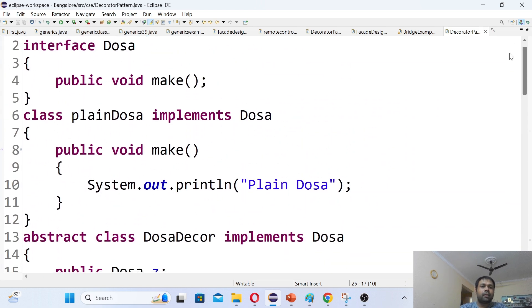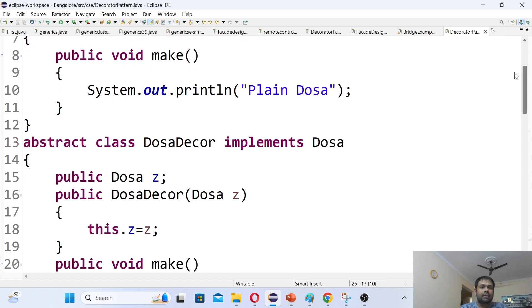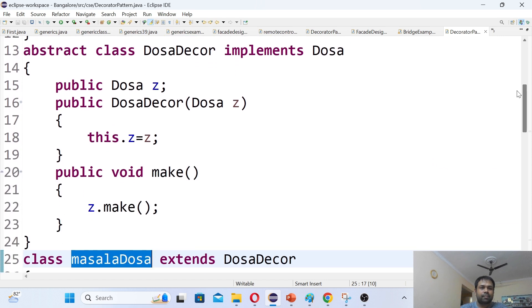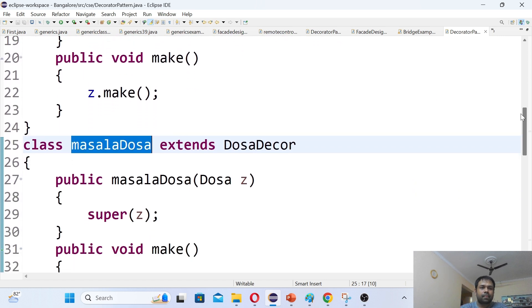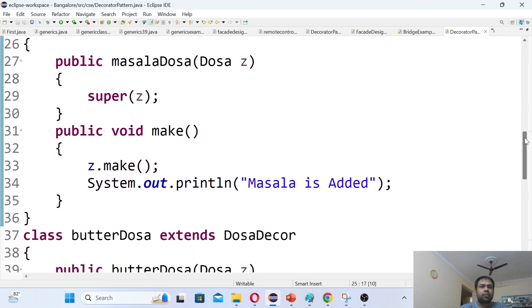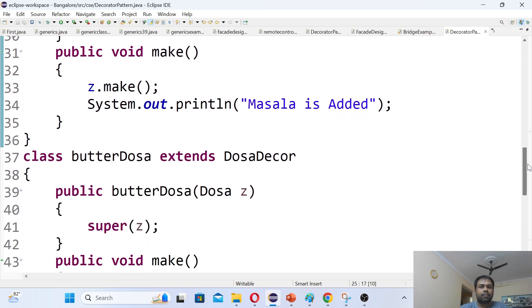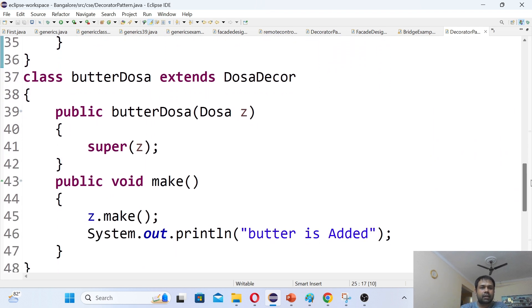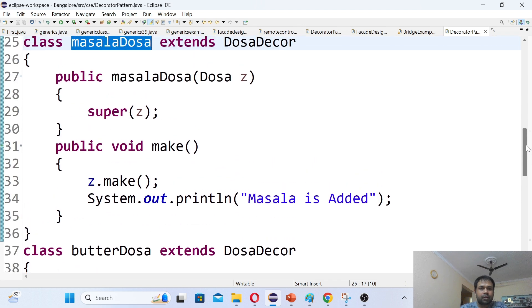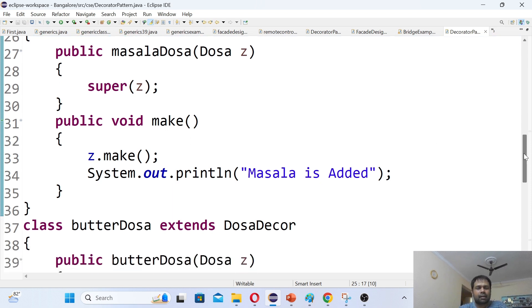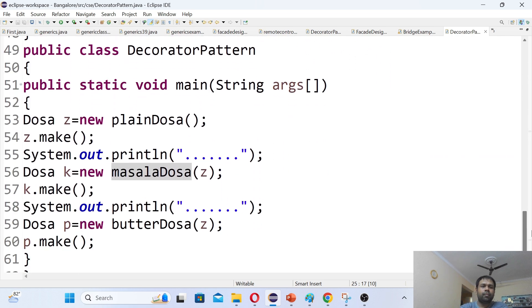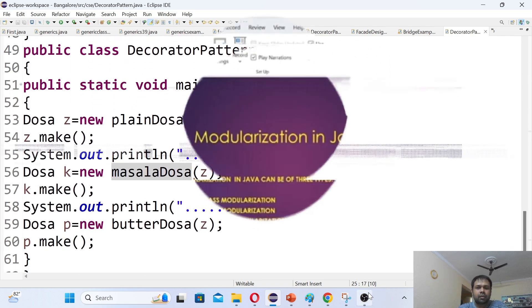If you want to simplify, you can reduce to one decorator class and remove either MasalaDosa or ButterDosa. I have added two decorator classes here to demonstrate two extra behaviors. Hope you understood the Decorator Design Pattern well. This is a very simple code to understand this example.